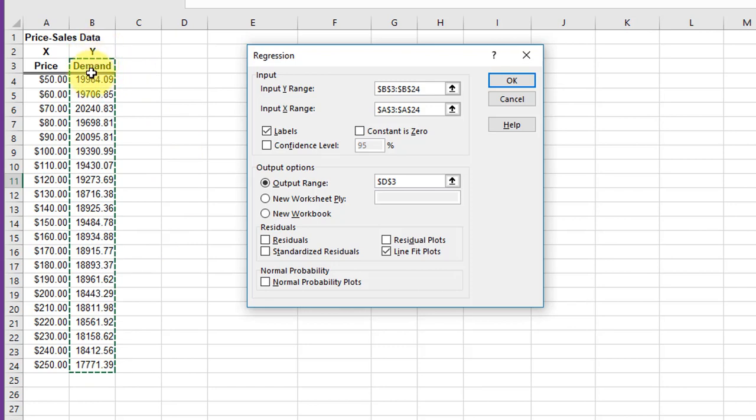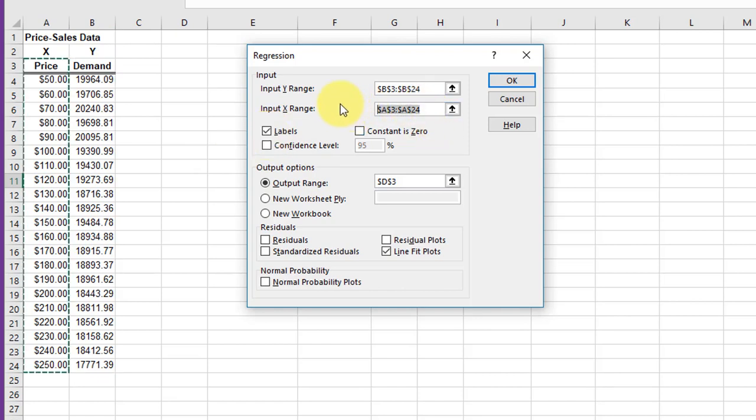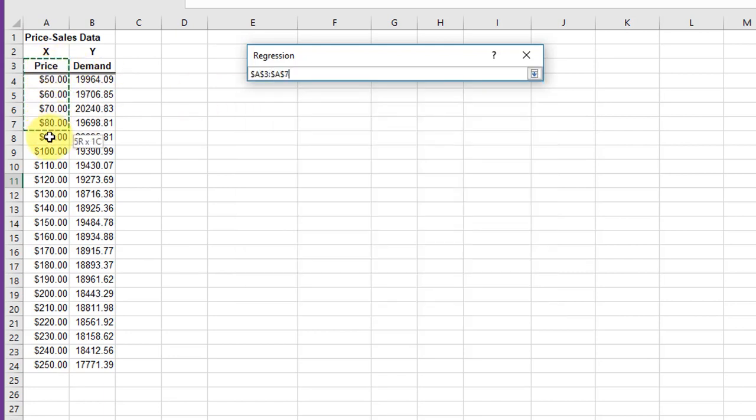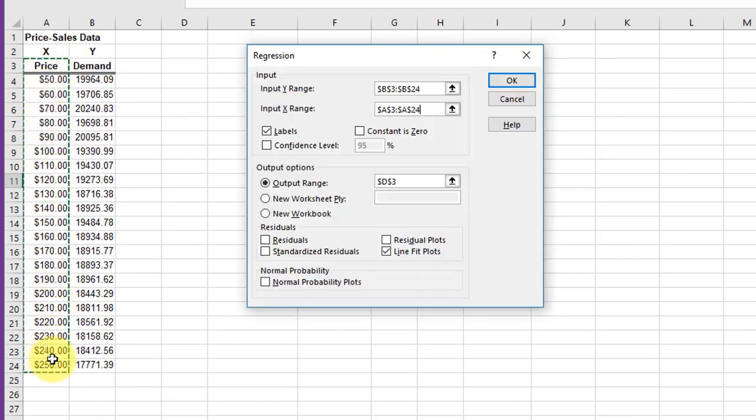Notice I only selected one cell with a label. You don't want to select two cells, that will mess you up. We're going to click Labels to indicate that we've got labels. I'm going to clear out the X and select just the single label, then drag down to select that range.